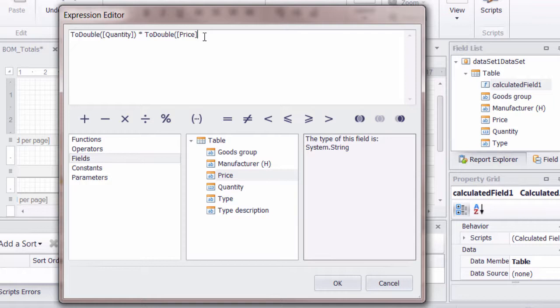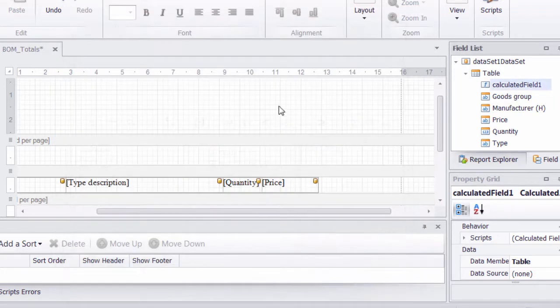It's really important that the case is correct for that. This is using C sharp in the background. So capital T and capital D for ToDouble. So we know we've got ToDouble characters there.